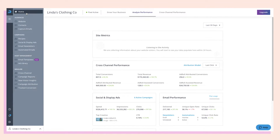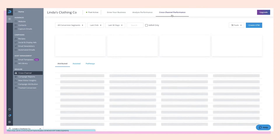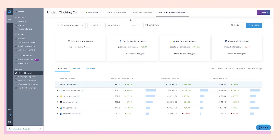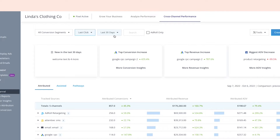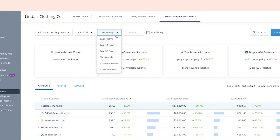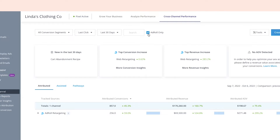First things first — where can we find the cross-channel performance dashboard? From the home page, we can either click the cross-channel performance tab at the top, or head over to the left-hand nav and click cross-channel from the measure section. Starting at the top left, you can select conversion segments, your preferred attribution model, and a specific date range to pull data from. You can also select AdRoll only to specifically view your AdRoll campaigns.